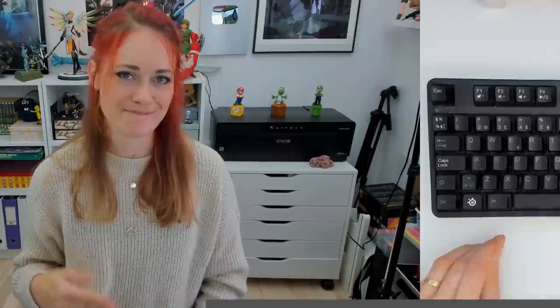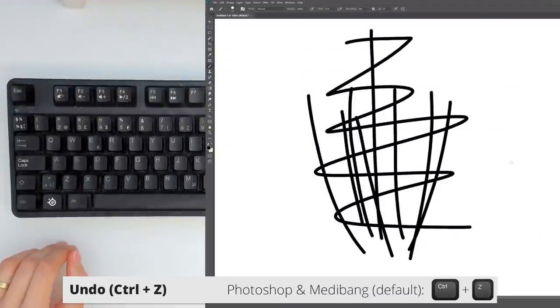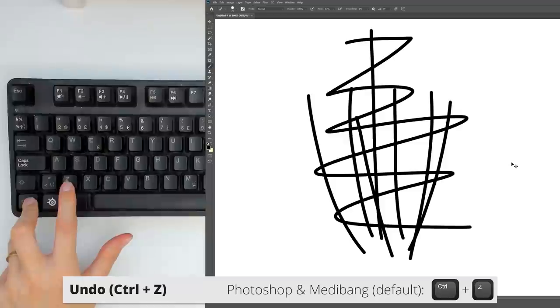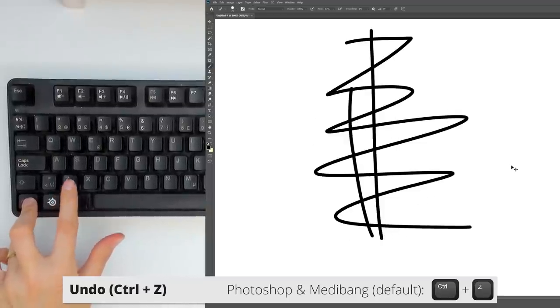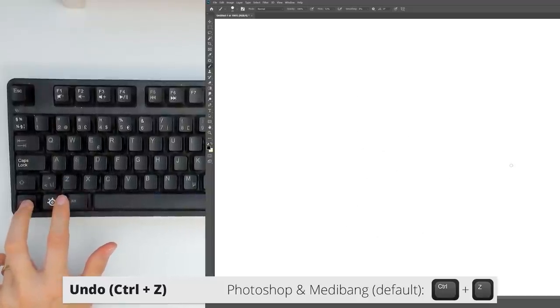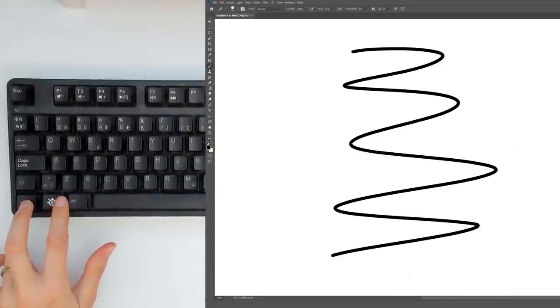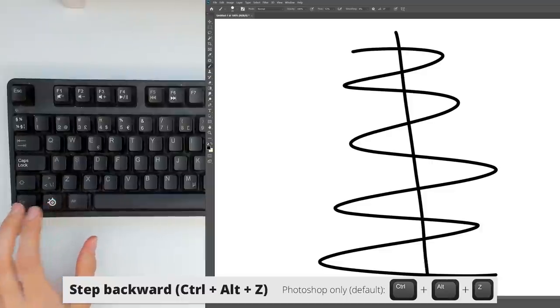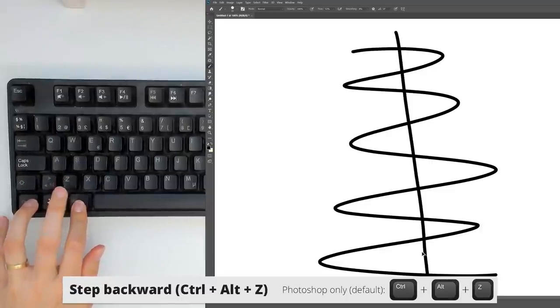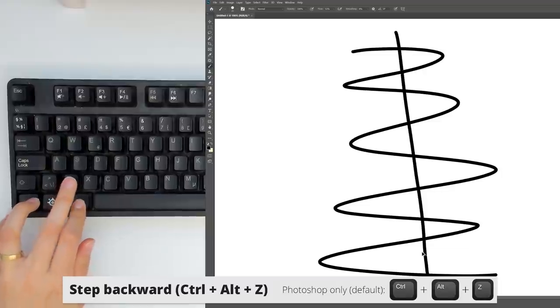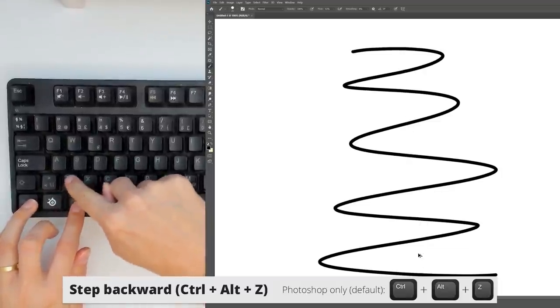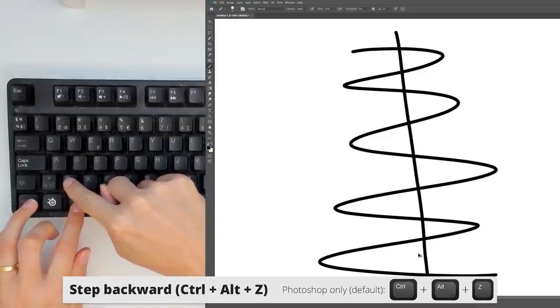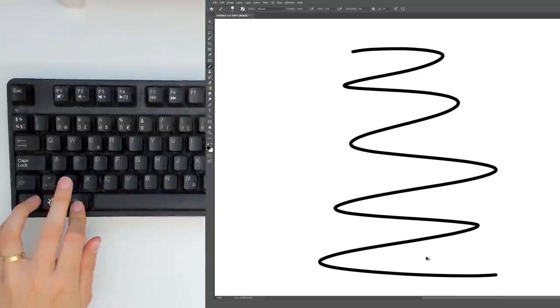There's Control Z, also known as Undo, that just undoes your latest actions. It's kind of like playing the digital art god, where you get to decide which mistakes will live and which never existed in the first place. Then there is Control Alt Z, which undoes and redoes your last action. So if you made a stroke and you're not sure if you want it to be there or not, you can use Control Alt Z to watch it before and after for infinity.